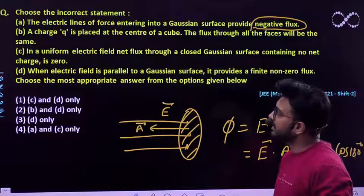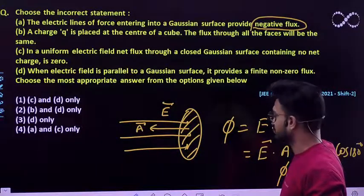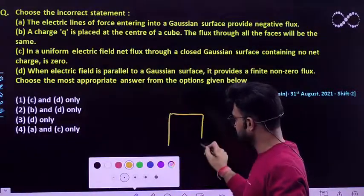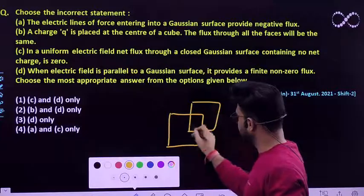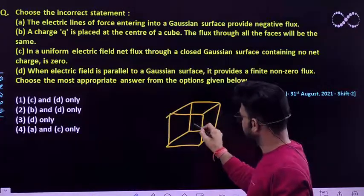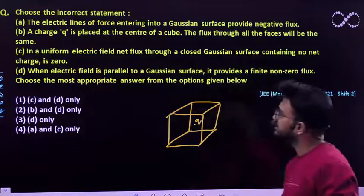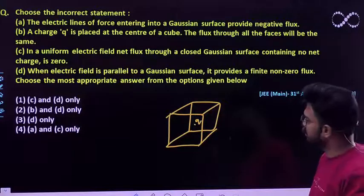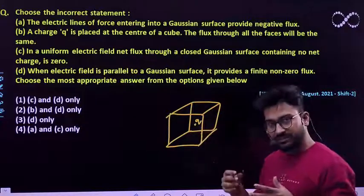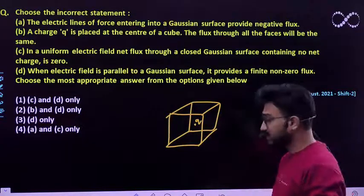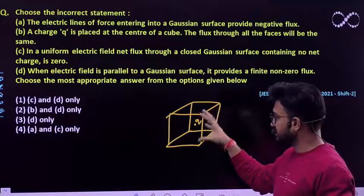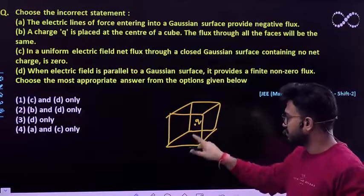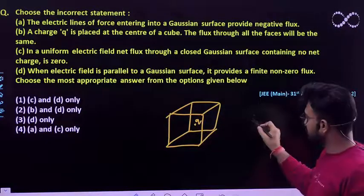What about the second statement? A charge Q is placed at the centre of a cube. So let me redraw the cube. The charge Q has been placed at the centre of a cube, and the flux through all the faces will be the same — obviously, because the charge is at the centre. The total number of electric flux field lines originating must go through all these faces. How many faces do you have? One, two, three, four, five, six — you will be having six faces.